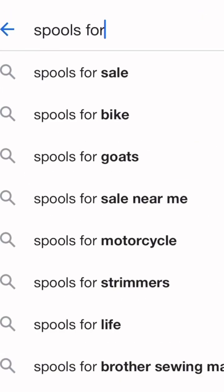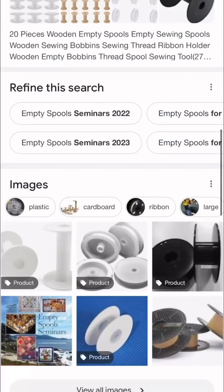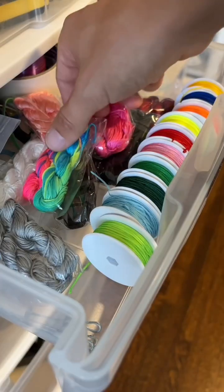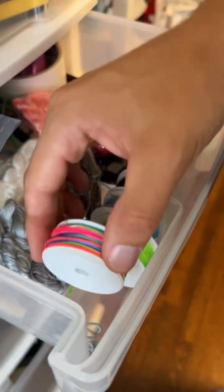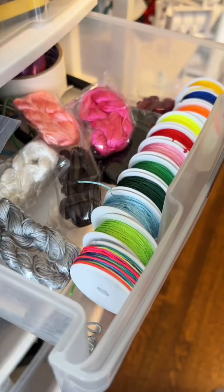I know I could have purchased some empty spools from the internet, but it wouldn't have been nearly as satisfying as this. Feels good.